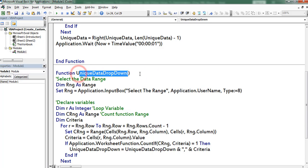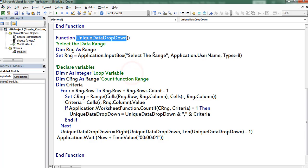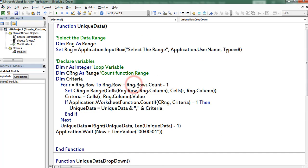So this is a brief introduction about this function. Here I wrote one more function named as unique data drop-down. This one is useful to add the drop-down to the unique records. Except for the function name, all the procedure is the same when compared to the previous one.